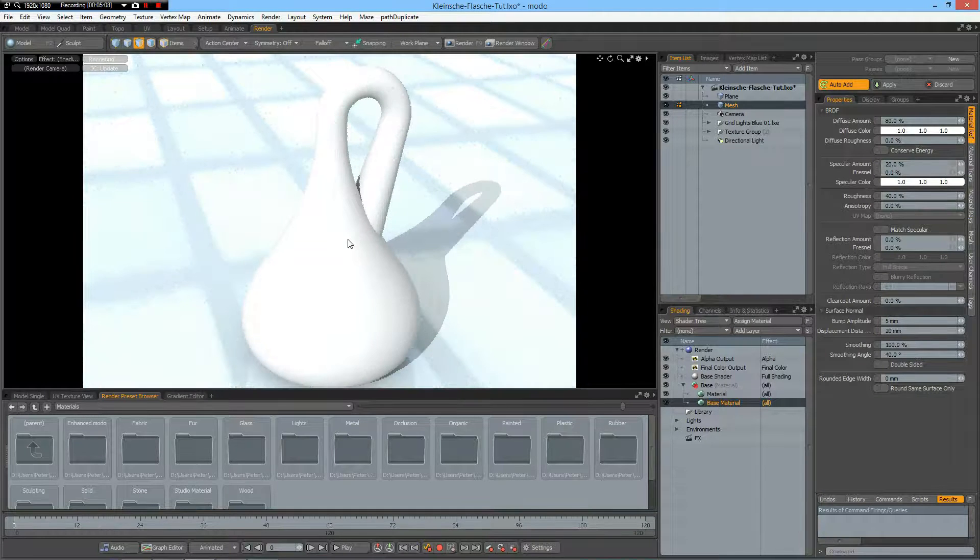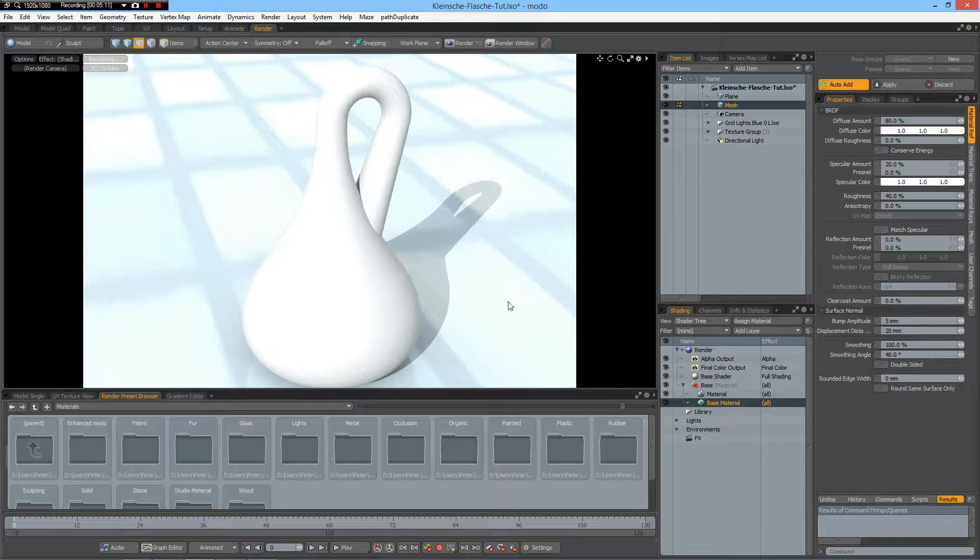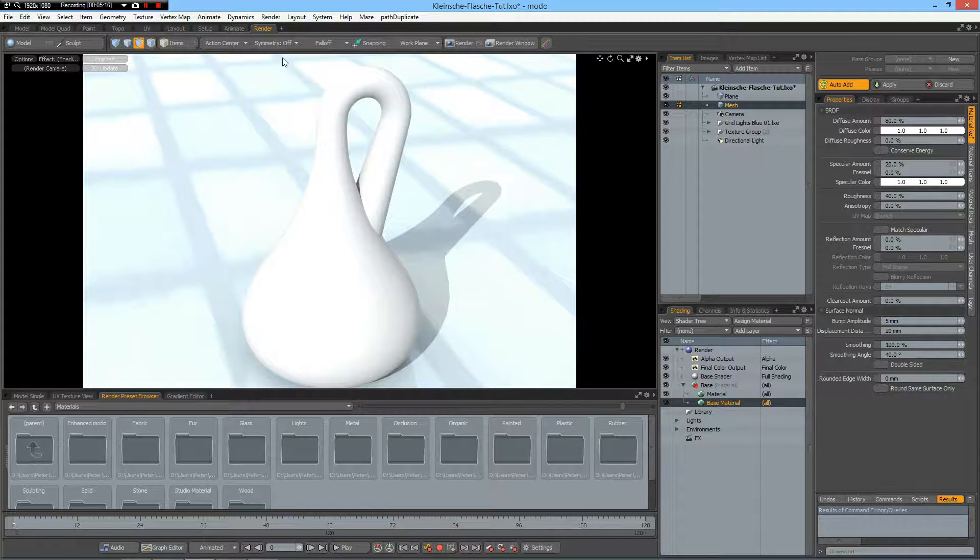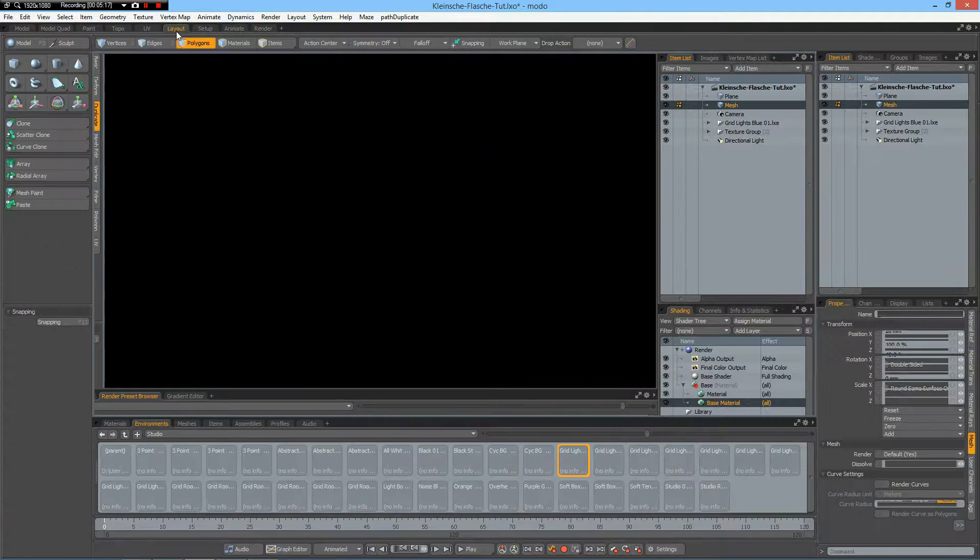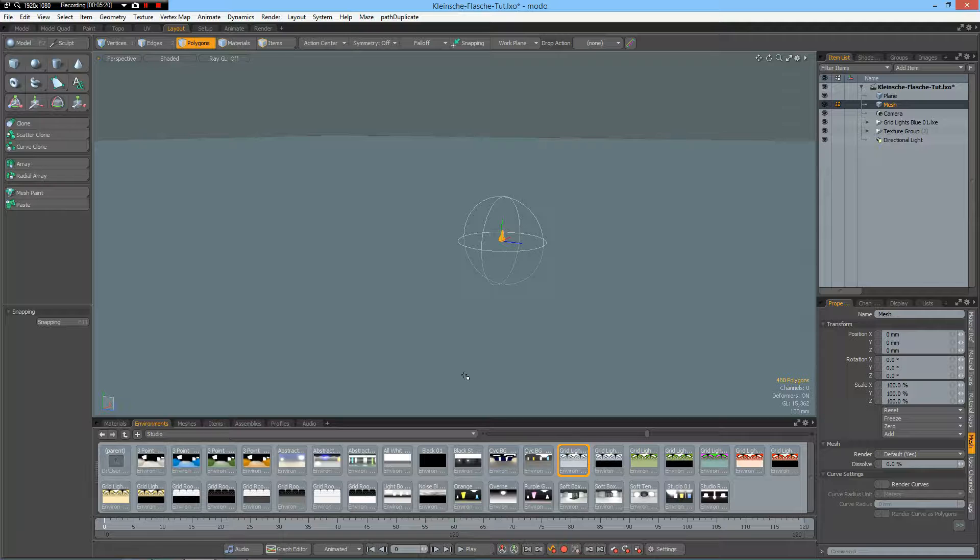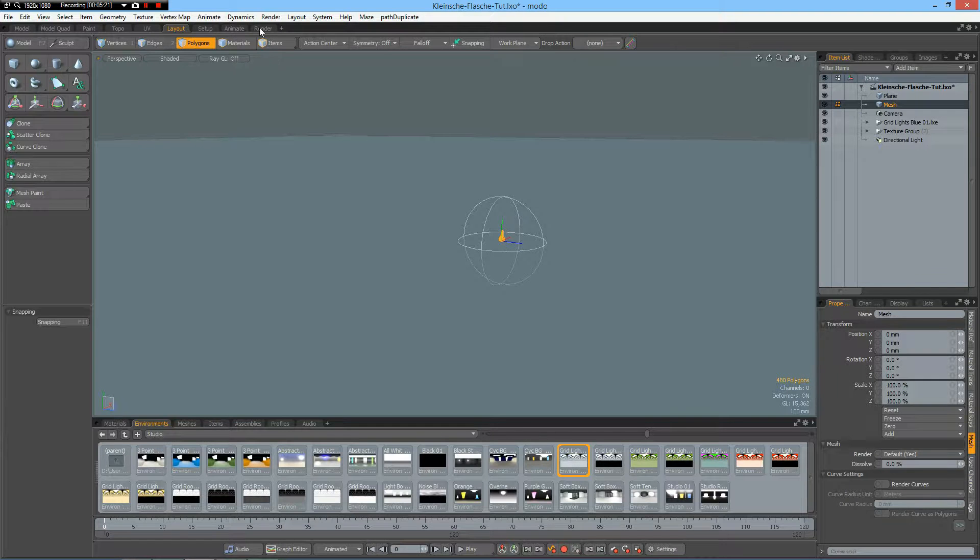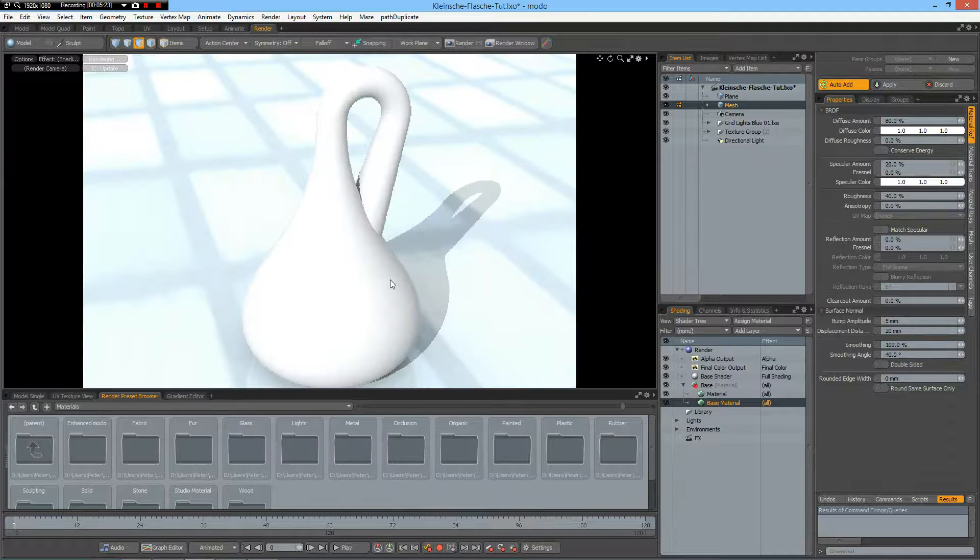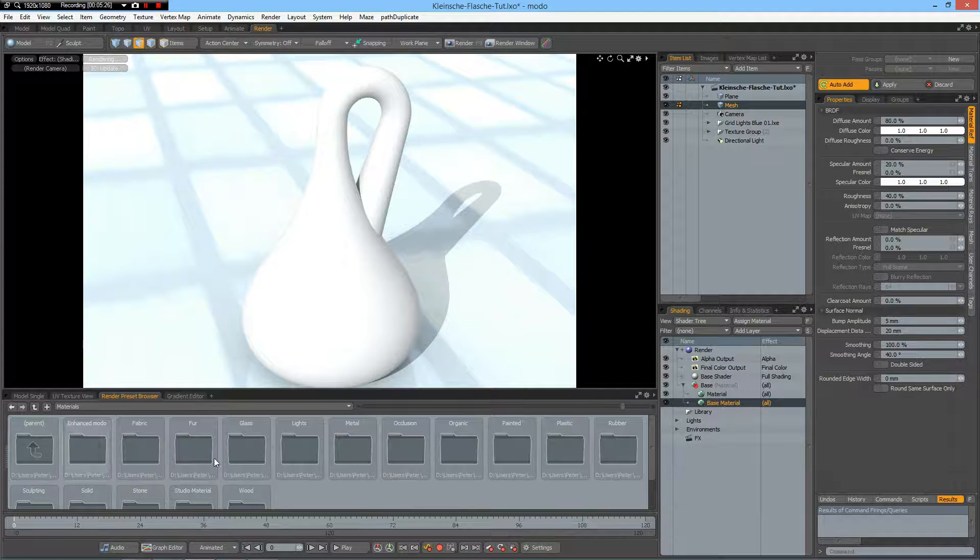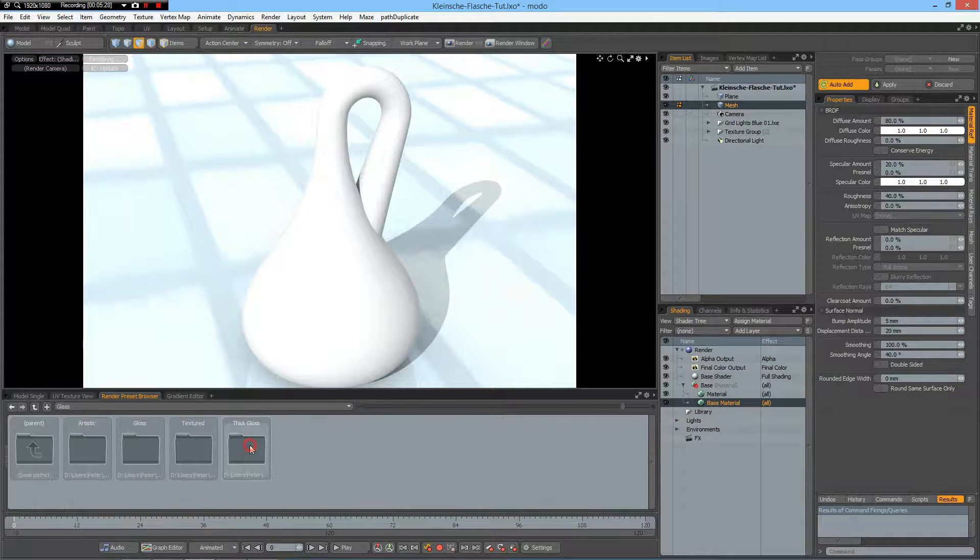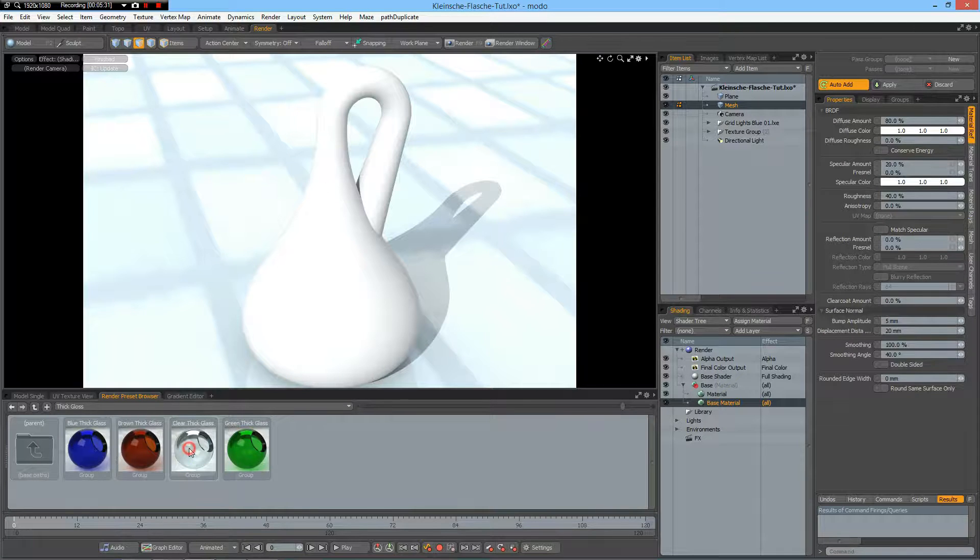And you see I have already assigned a bit of reflection to my plane and I have used this environment. And now I go to the glass material. Thick glass. Clear. No.